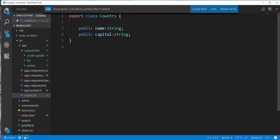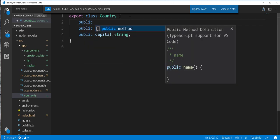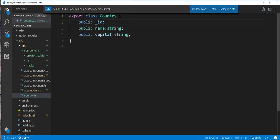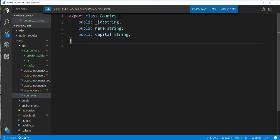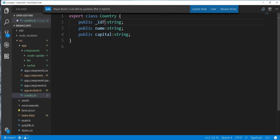I'll go ahead and add the following field: public underscore id, also of type string. Now, this id is generated when we insert the schema in the database — it is auto generated. I'll make this optional, because when we're creating a new country we don't need the id field, but when we are doing an update operation the id field is needed.